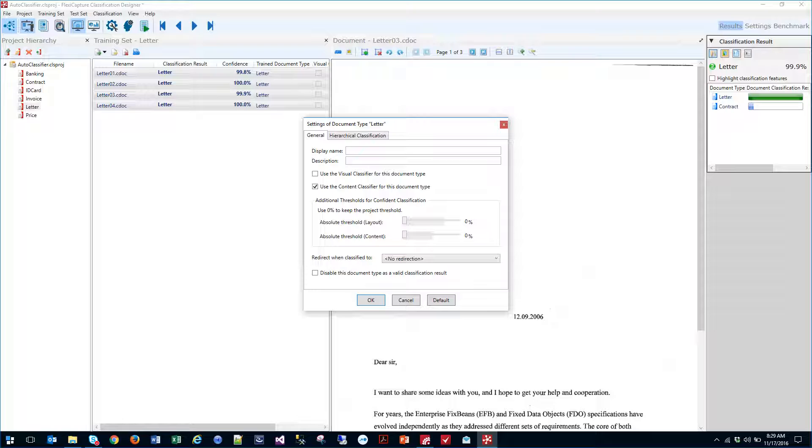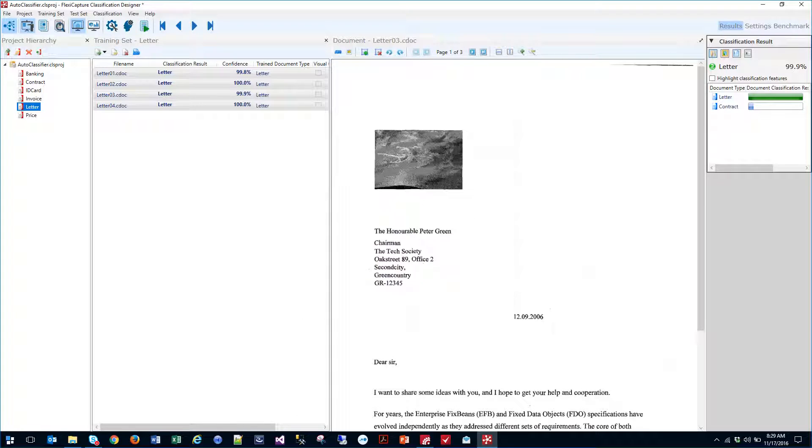And that's why, of course, on a letter for example, we use content instead of visual because we're all about the content on a letter.